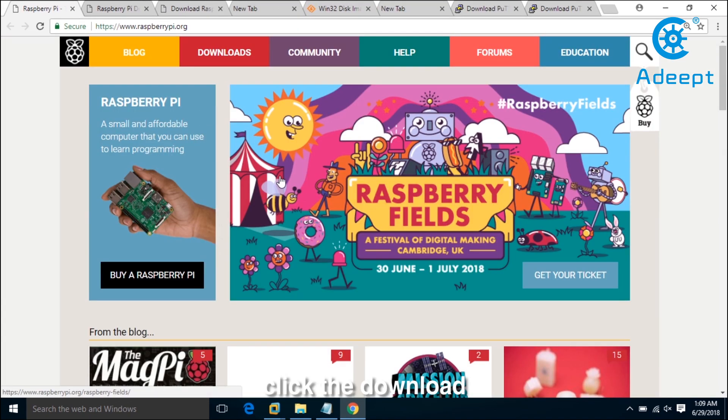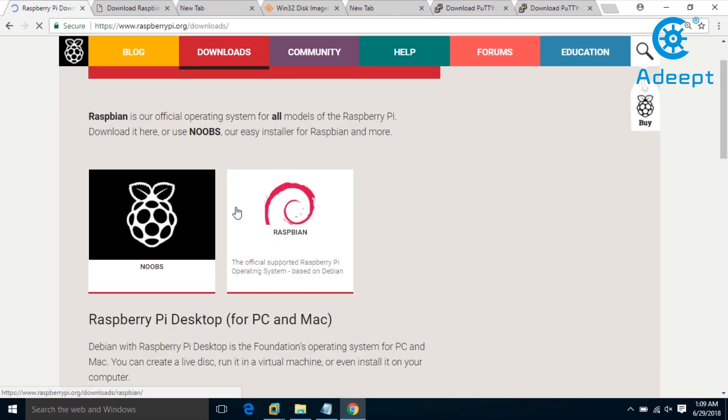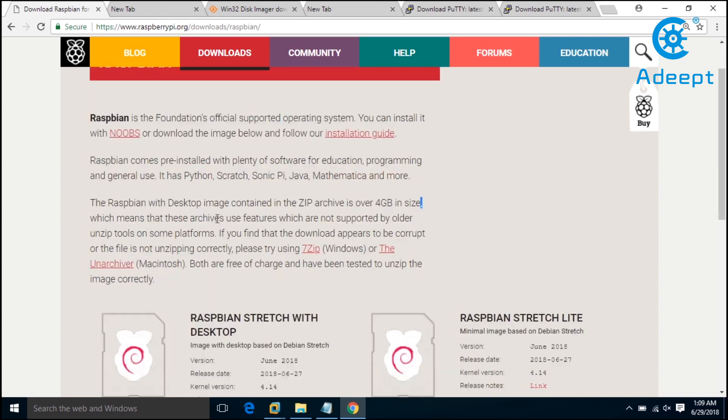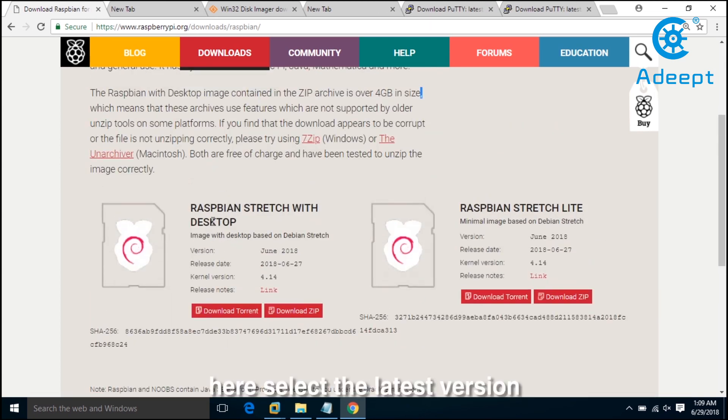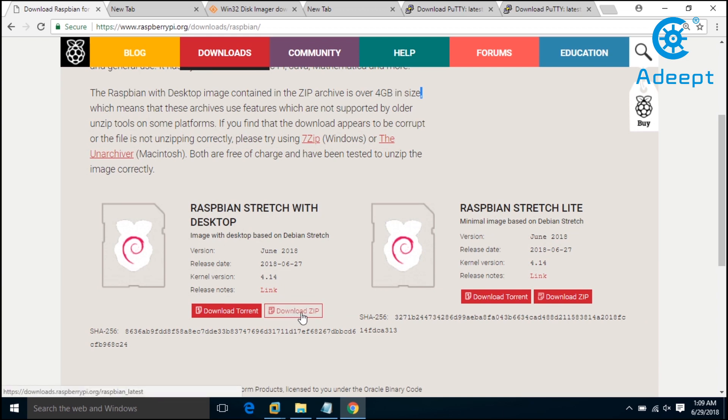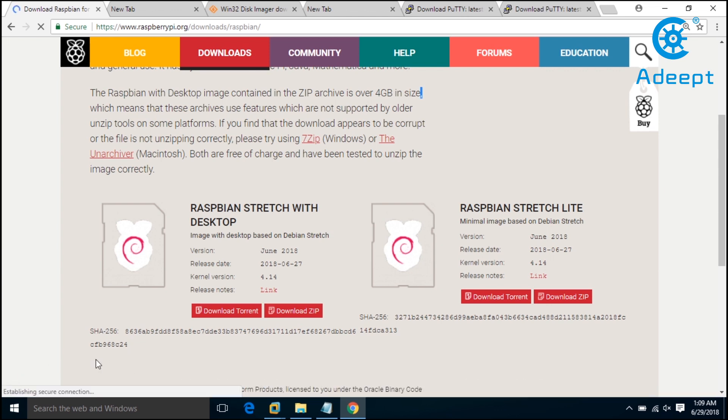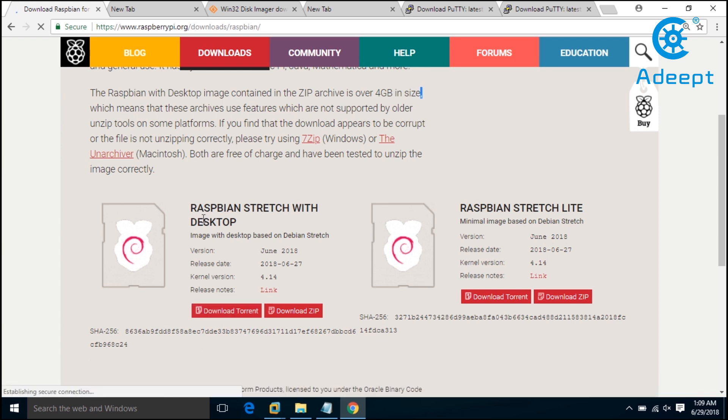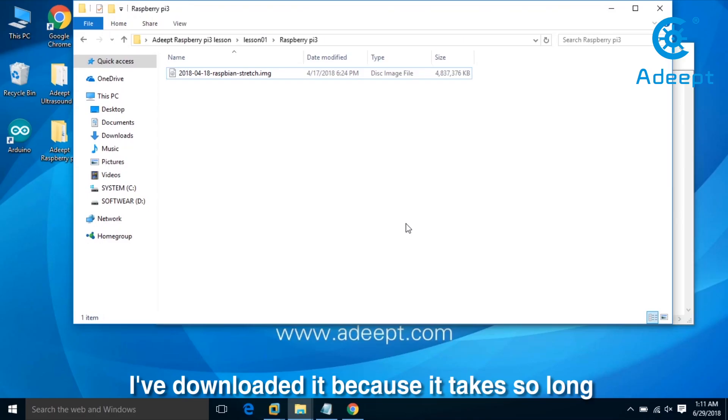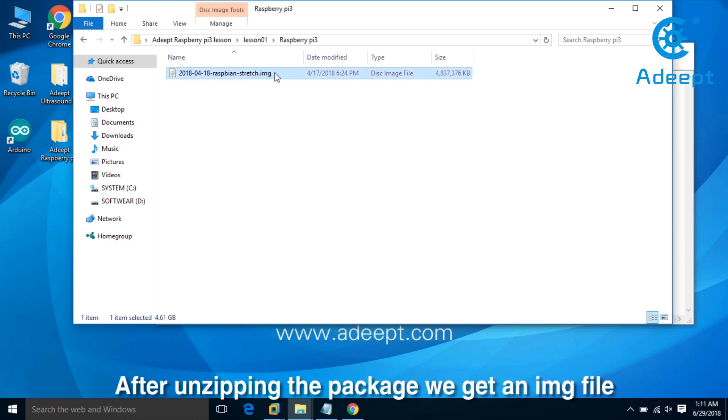Click download and enter the download page. Select the latest version and click download zip. You can see the downloading progress in the lower right corner. I have already downloaded it because it takes so long. After unzipping the package, we get an image file.